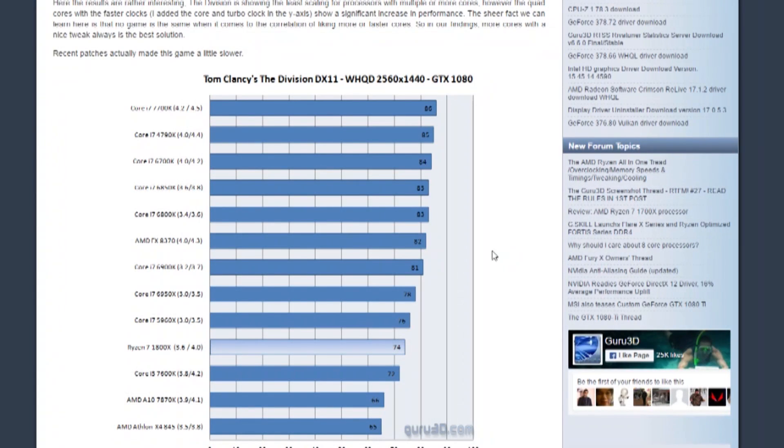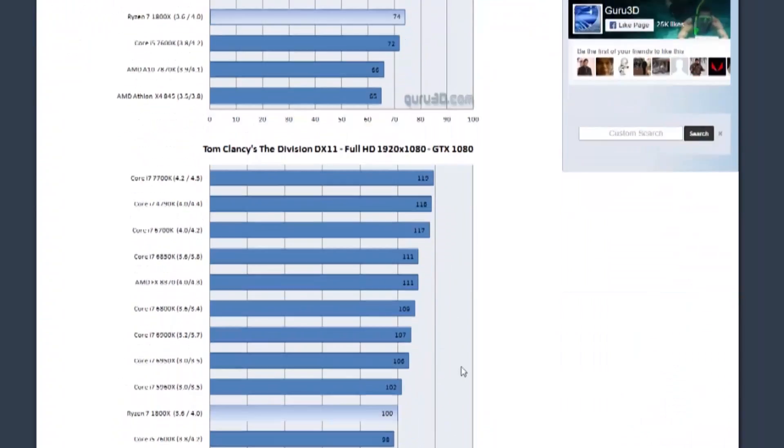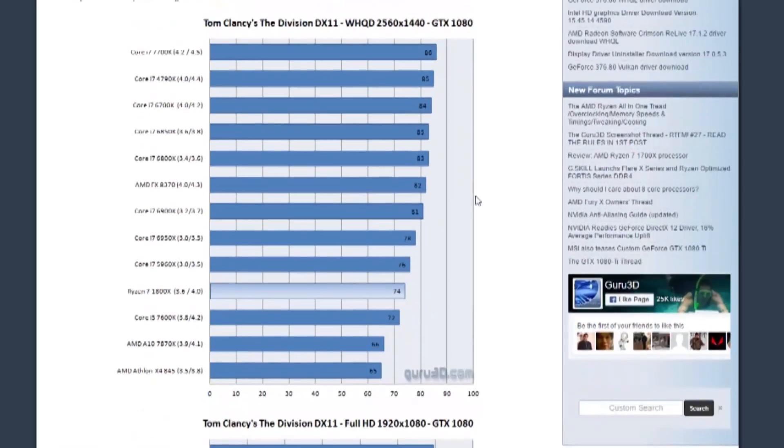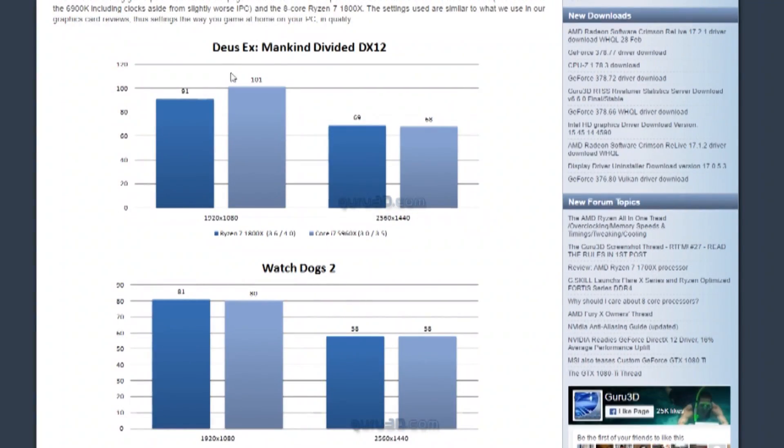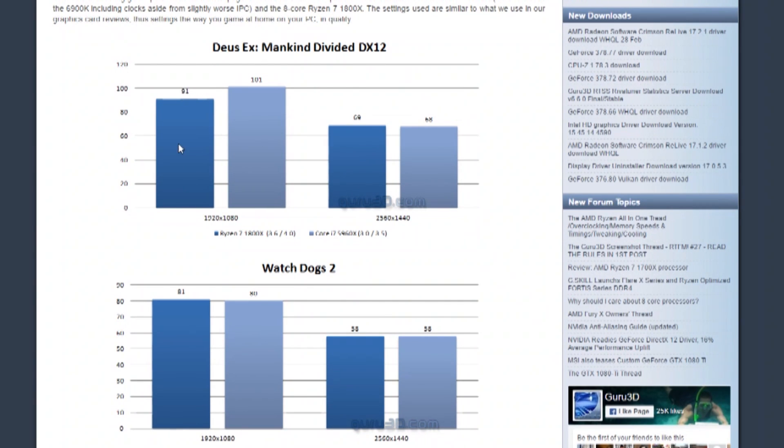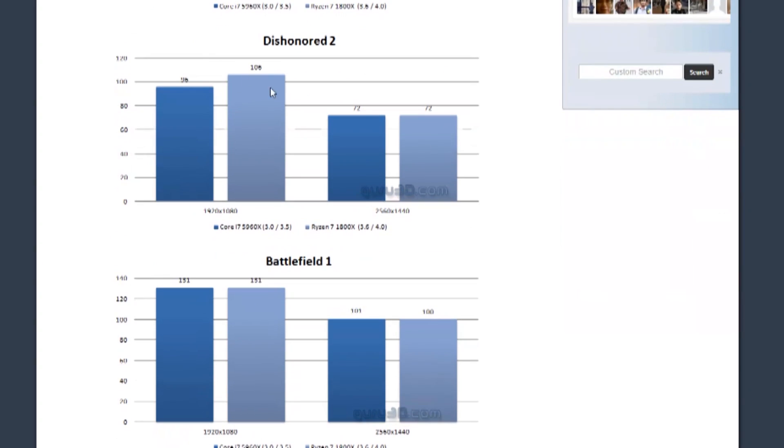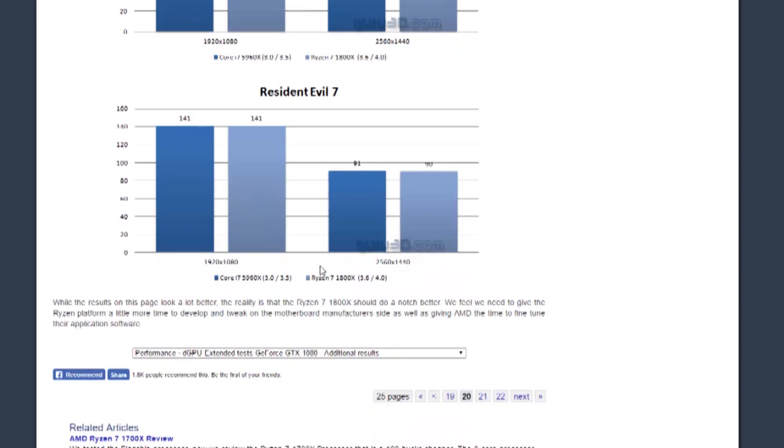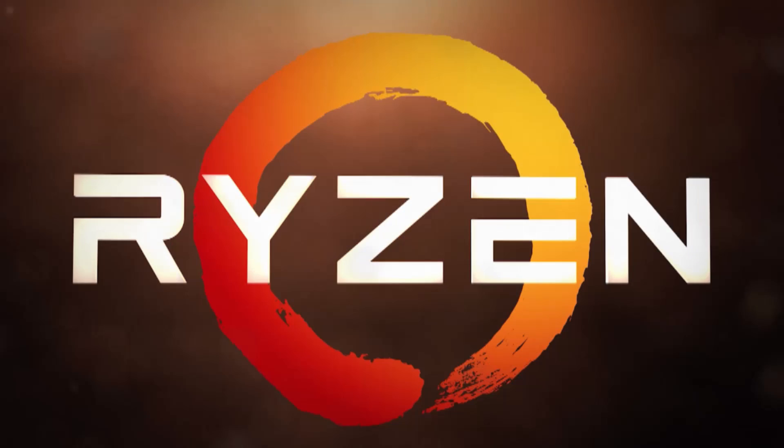And then at 1440p, we have it right in line again. In Tom Clancy's The Division, at 1440p, it's actually lagging behind, which is a little different than we've seen where it usually goes back in line. But at 1080p, it's actually still lagging about by the same amount, even. Here's some extra games here. We got Deus Ex. As you can see, at 1080p, it's still falling behind slightly, but it evens out at 1440p. Watch Dogs 2 is pretty even. Dishonored, slightly behind, and evens out. Battlefield 1, pretty much the same. Resident Evil 7, the same.